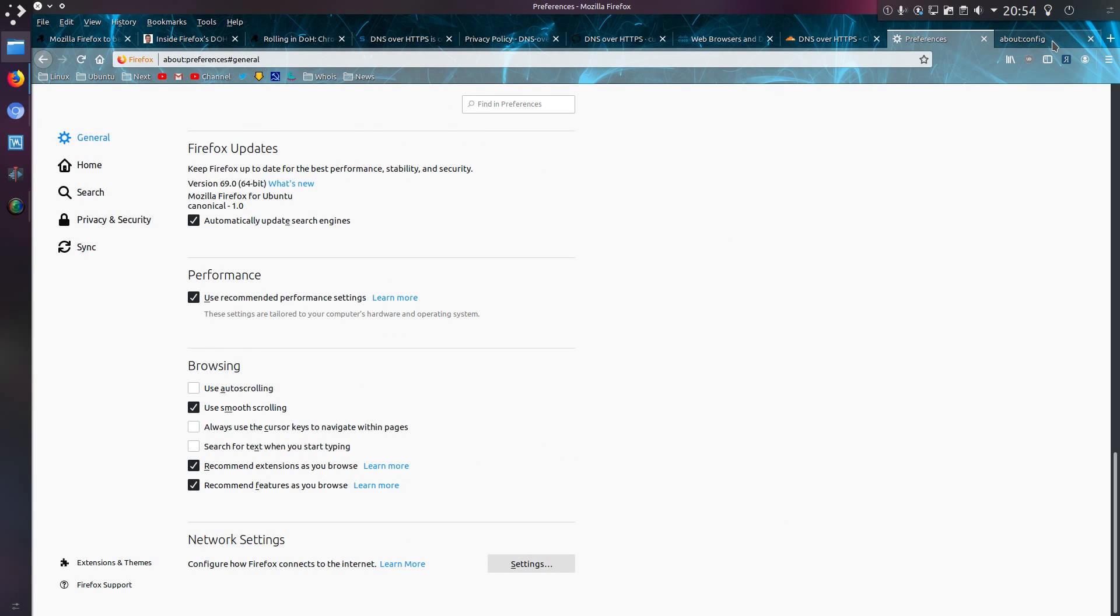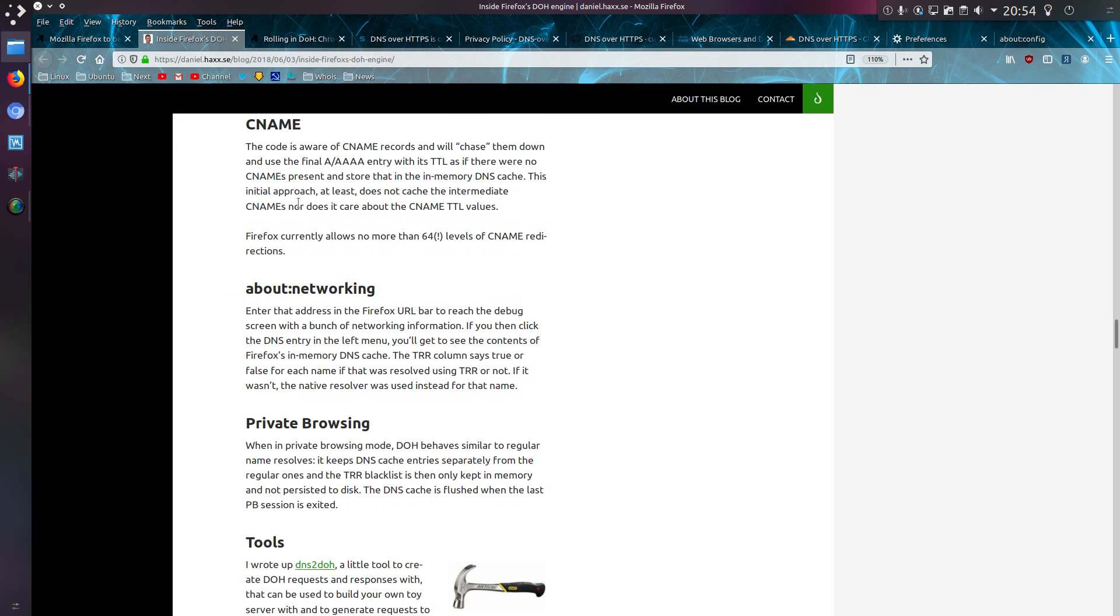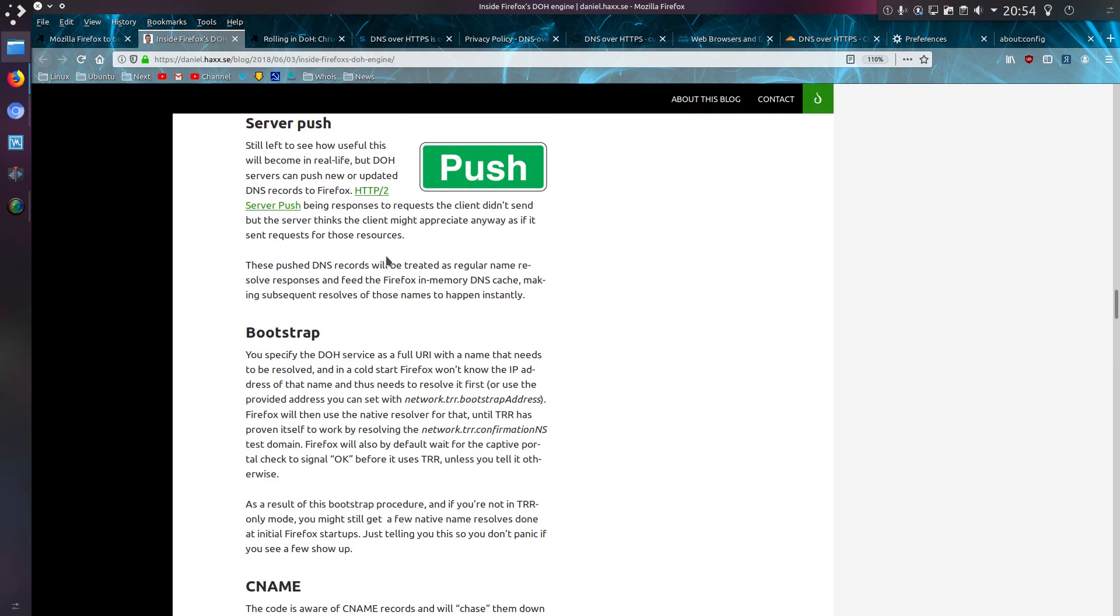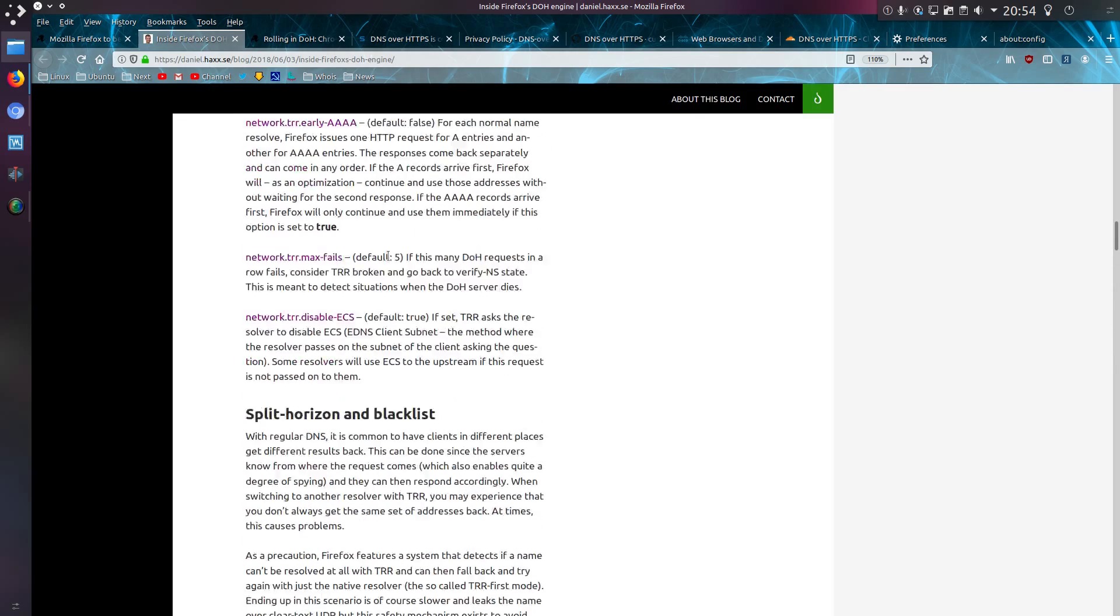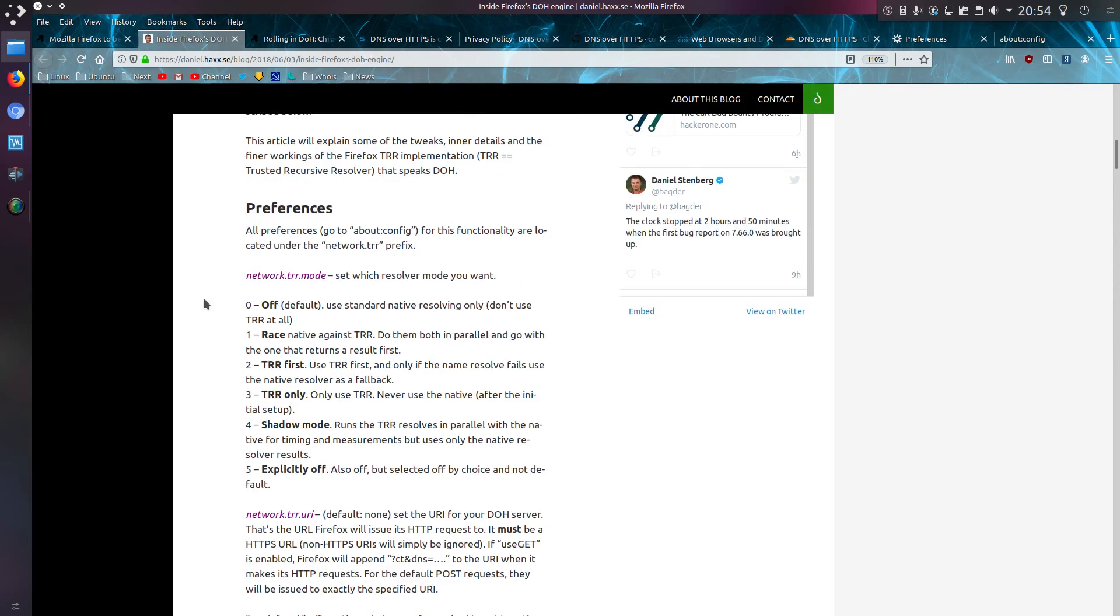You can also get to that same setting in About Config, and you've got the option here to set the TRR Mode. This is what I'm mentioning earlier about, let me just find that in this article. These are the options that I mentioned earlier, so you have Off, Race, TRR First, TRR Only, Shadow Mode, or Explicitly Off.